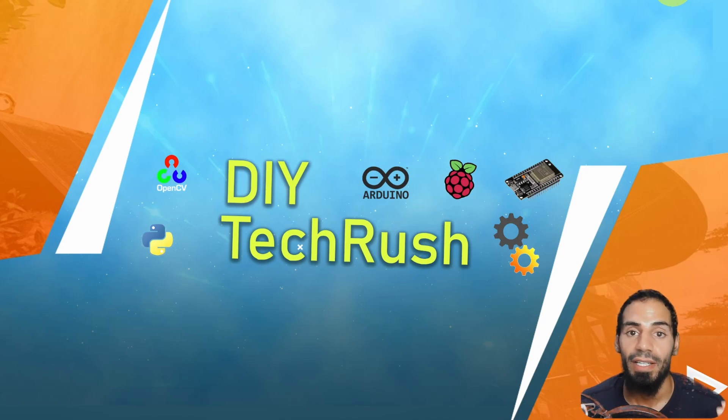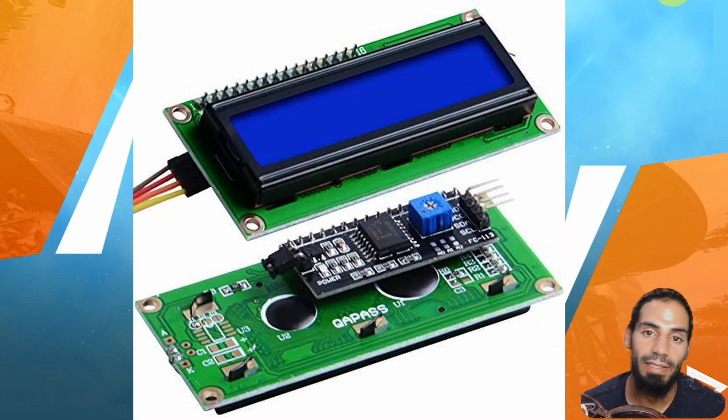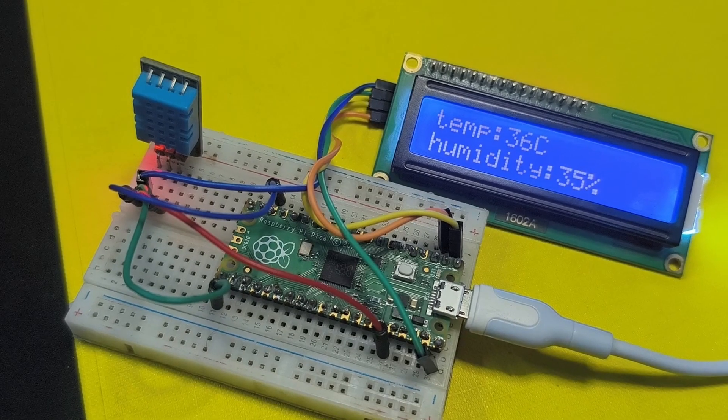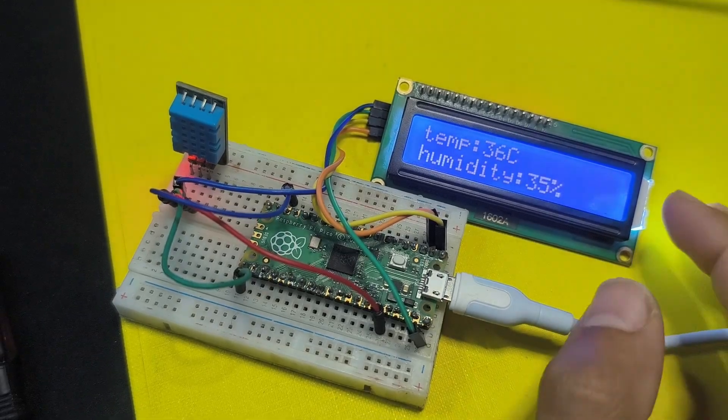Hey what's up everyone! So in today's episode we are going to talk about the LCD display and we'll create a cool project.